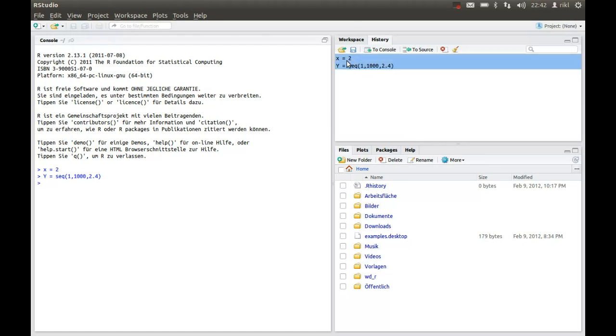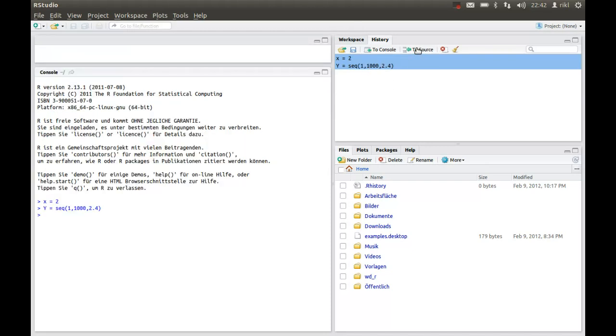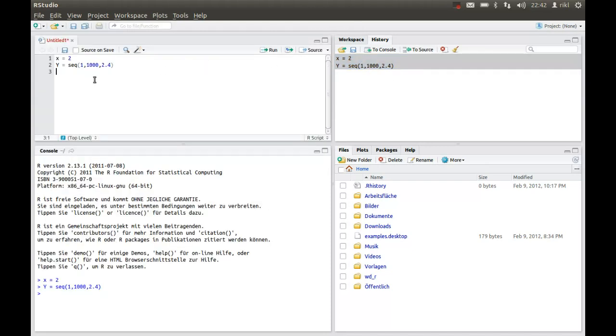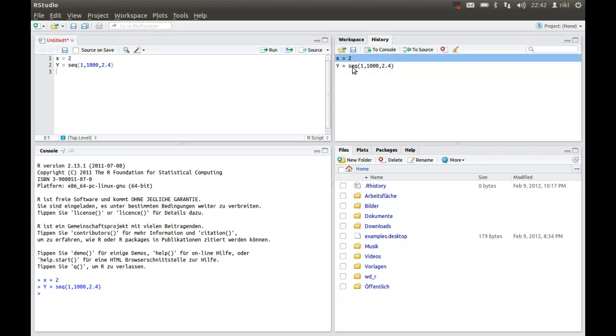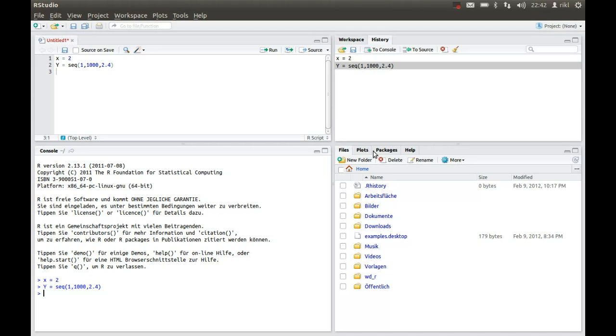If we have a lot of inputs, you can easily create something like a script from that by pressing on to source, or you can easily select certain commands and you can send them to the console once again. And then there's a third window over here where you have your files.